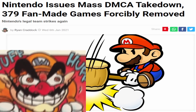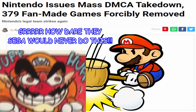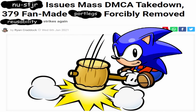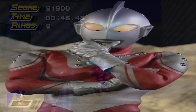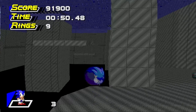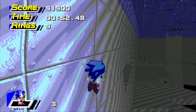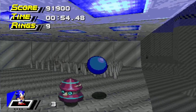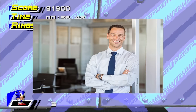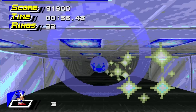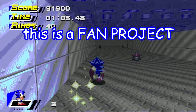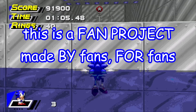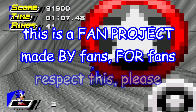We give Nintendo all sorts of grief for DMCAing fan projects left and right, but the second we create our own form of strict copyright enforcement it's suddenly okay? It just feels so incredibly corporate and tone-deaf to use this as the justification for so many underlying problems within the community. This is a fan project, made by fans, for fans. The least you could do is respect that.